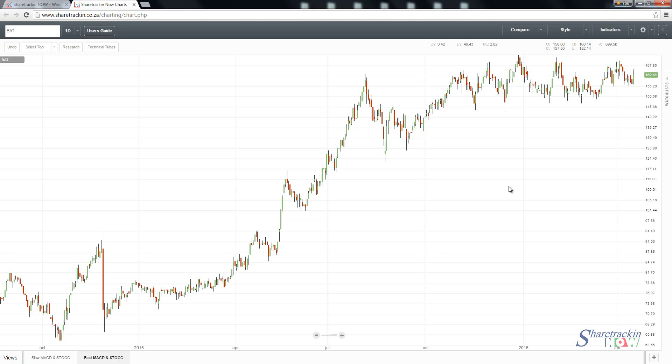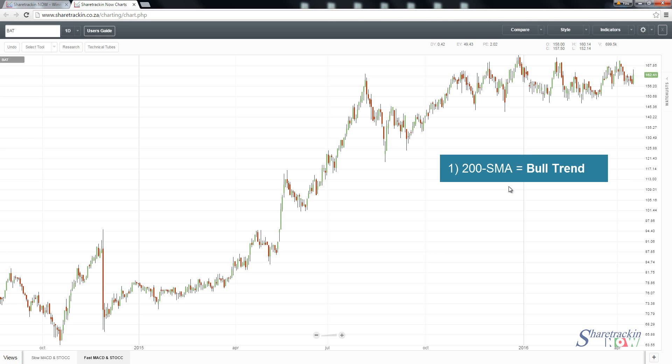In this session we're going to be focusing on basic technical analysis that beginners can use when analyzing a share. It's important that you've already pulled up your share. In this example we're using Pareto. There are four main things for a beginner when doing an analysis. Number one, you always add your 200-day moving average.